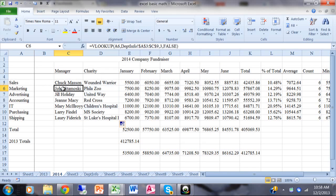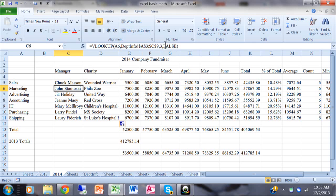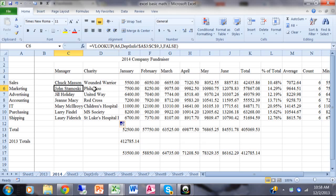The lookup value is the department cell, the table array is the same as before, now returning the second column which is the charity, and range lookup is FALSE for exact match. I'll expand column D, drag the formula down, and now each row shows the proper manager from the first VLOOKUP and the proper charity from this second VLOOKUP. The only difference between the two formulas is the column index number — 3 for manager, 2 for charity — returning different columns from the same row. That's how you use the VLOOKUP formula in Microsoft Excel.